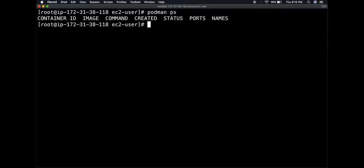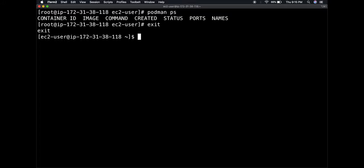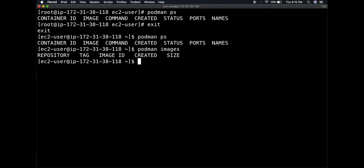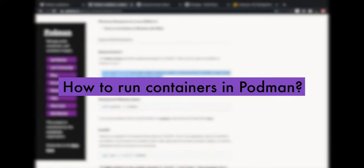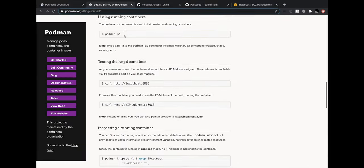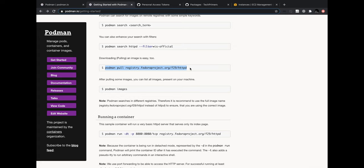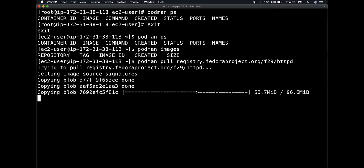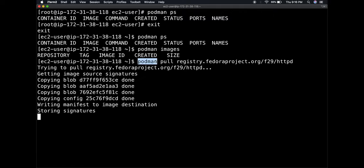The good thing about Podman is you can run it as a non-root user. I'll exit from root back to ec2-user and run 'podman ps' - I can still list containers. I can also run 'podman images', similar to 'docker images', to show locally available images - currently none. 'podman ps' is like 'docker ps', 'podman images' is like 'docker images', you can also do 'podman build' and 'podman run'. To verify, I'm going to pull a sample Fedora project image from the documentation.